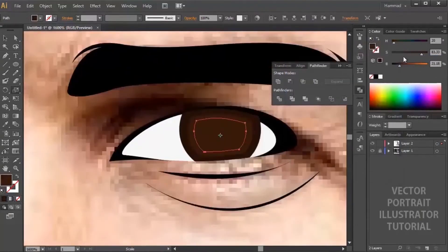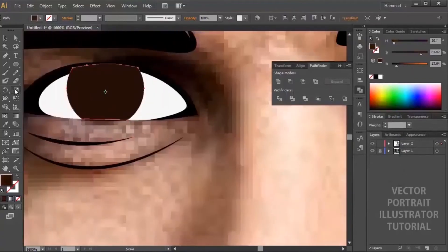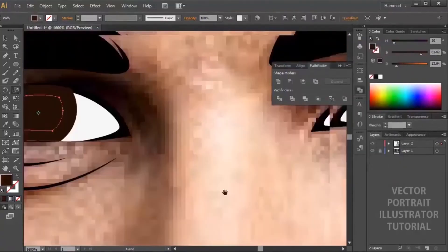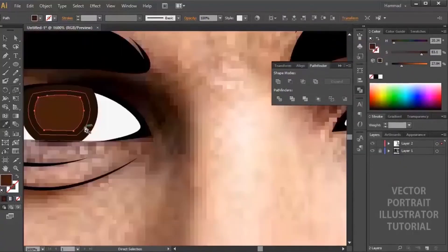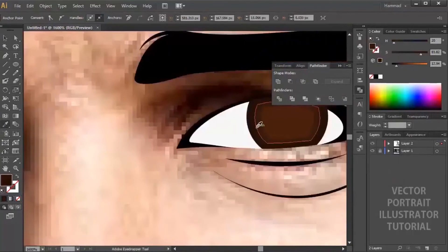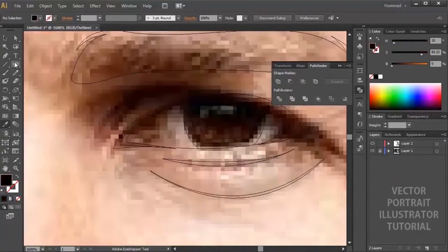For detailed tutorial on eyes, feel free to check the link in description. Now add some highlights and shading - these all steps are explained in detail in that tutorial.